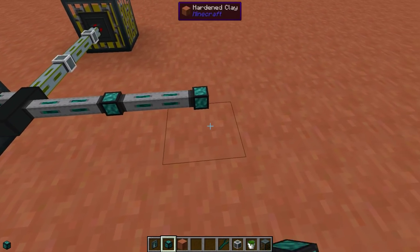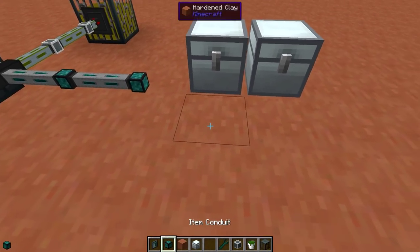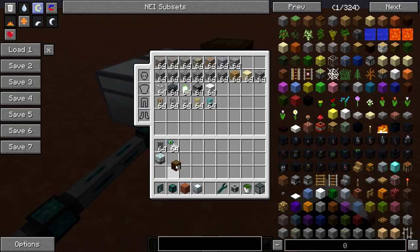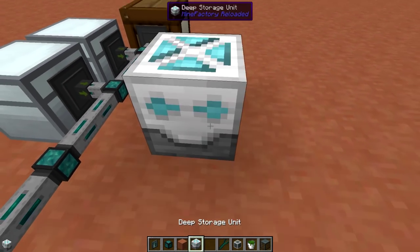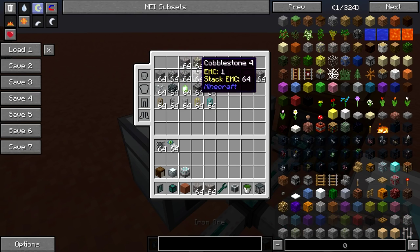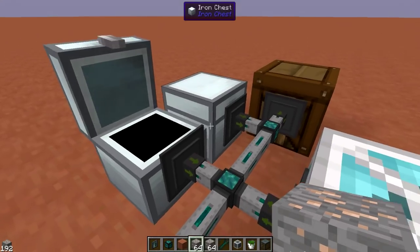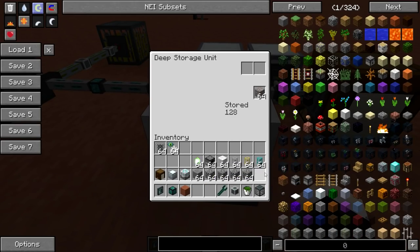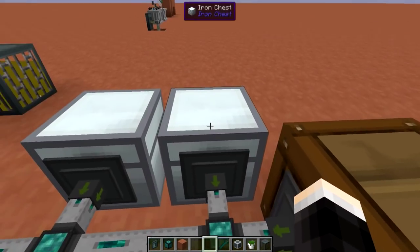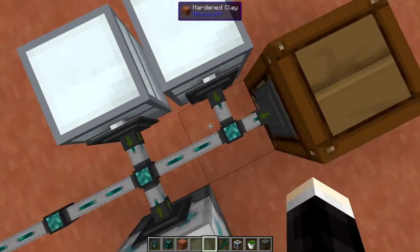Let's place down some chests — we can put two different chests and a barrel here as well. Any inventories will work, so we could even use a deep storage unit. So let's fill these up with some items — iron, cobblestone, stone, pipes. We'll put the iron in here, some cobblestone here, and fill this chest up with some things. Now we have some inventories connected to the item conduits.